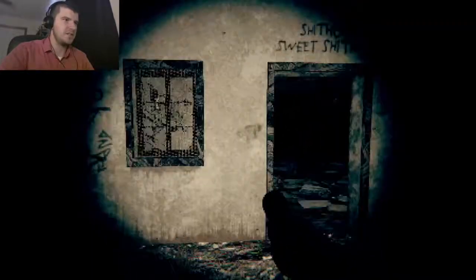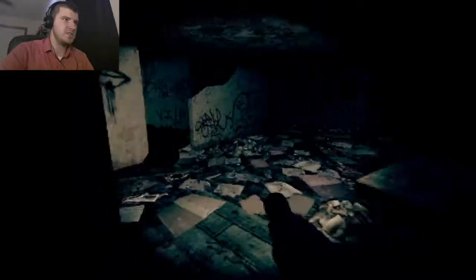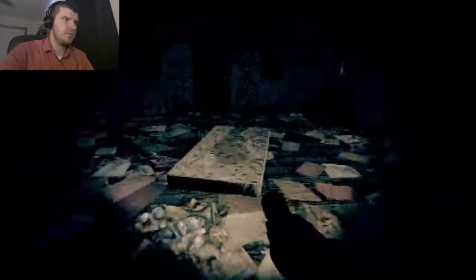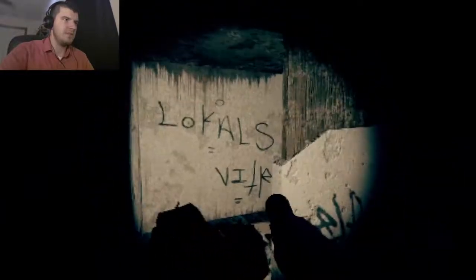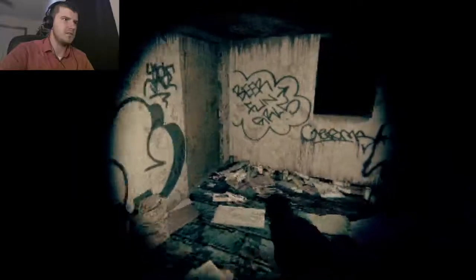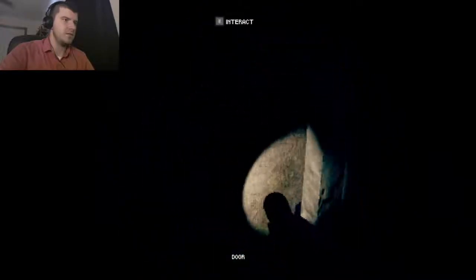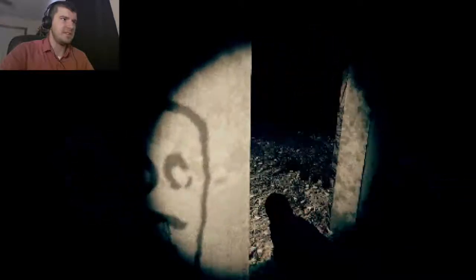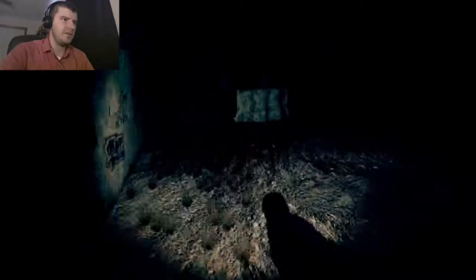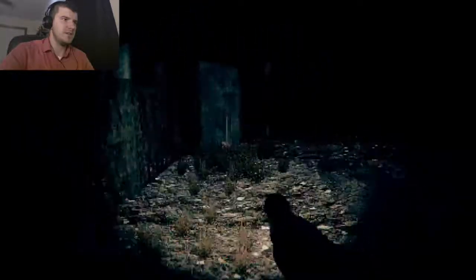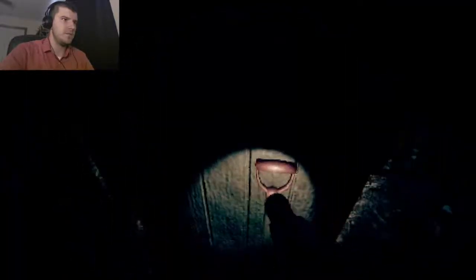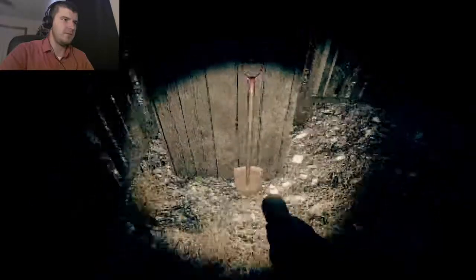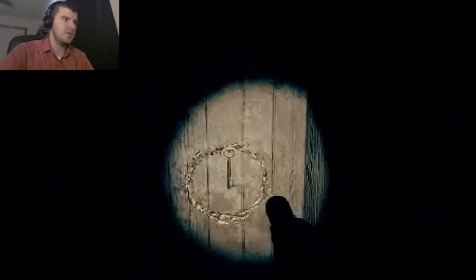Shithole sweet shithole. Lots of bugs in this shithole. Can't read that. It's locked, you need a key. Oh, and that's to get to the basement. I don't want to go there. Let's see, a shovel. I can't have a shovel. What is this? Oh, a key.